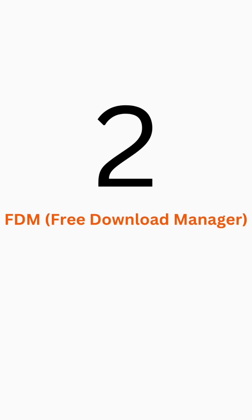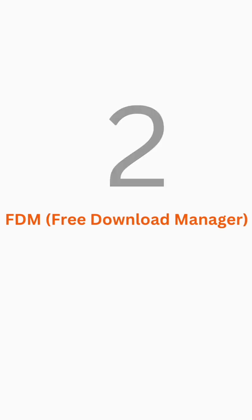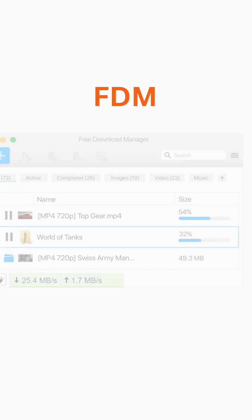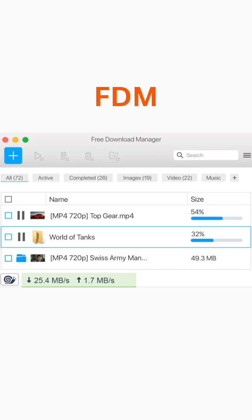Coming in at number 2 is Free Download Manager, also known as FDM. This download manager offers fast parallel downloads, resume support, and support for a large number of file formats.